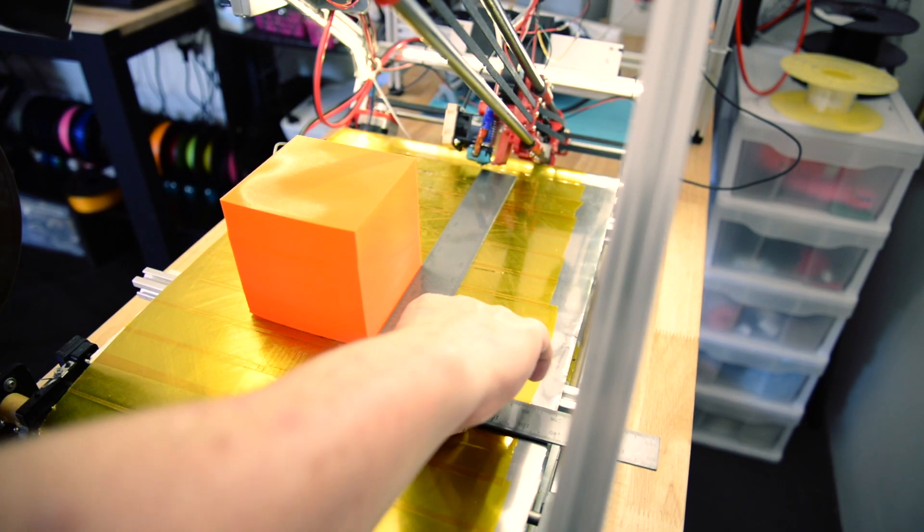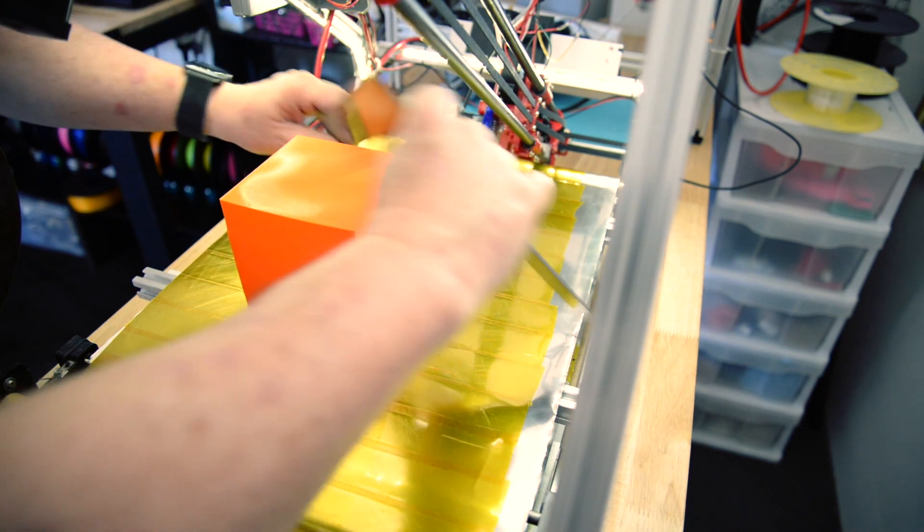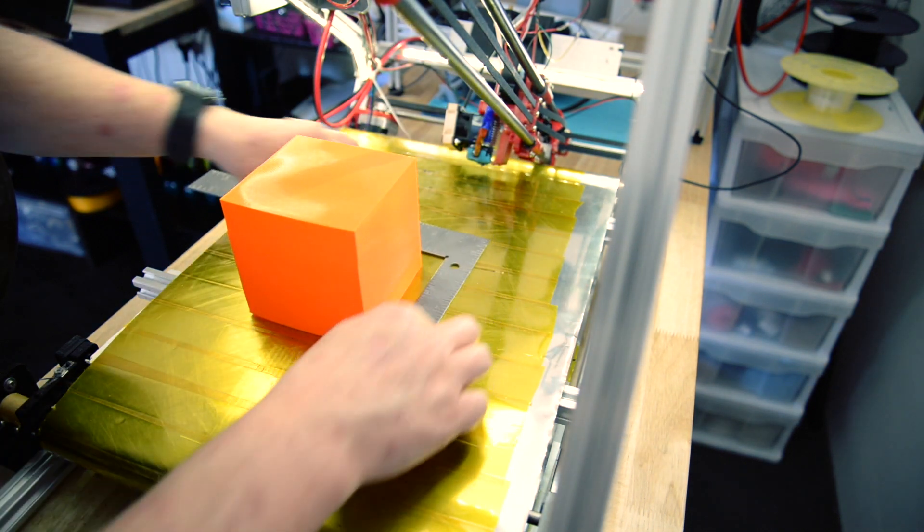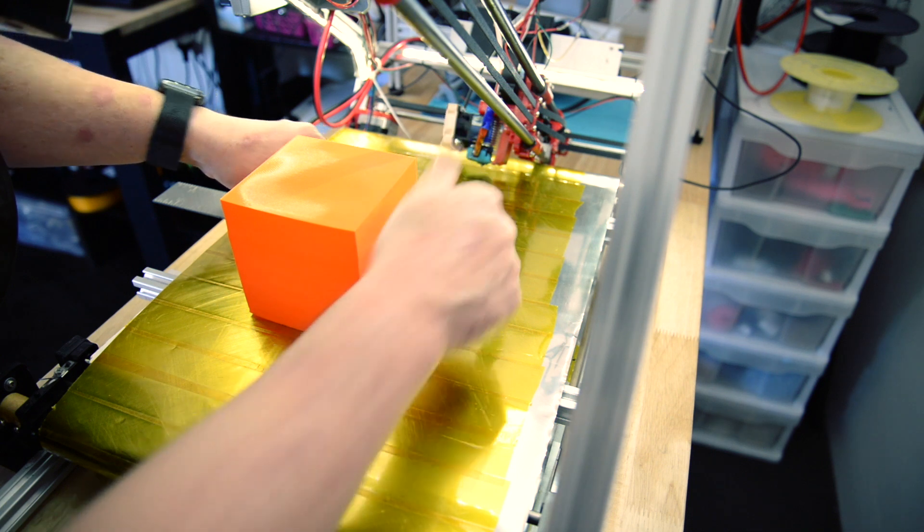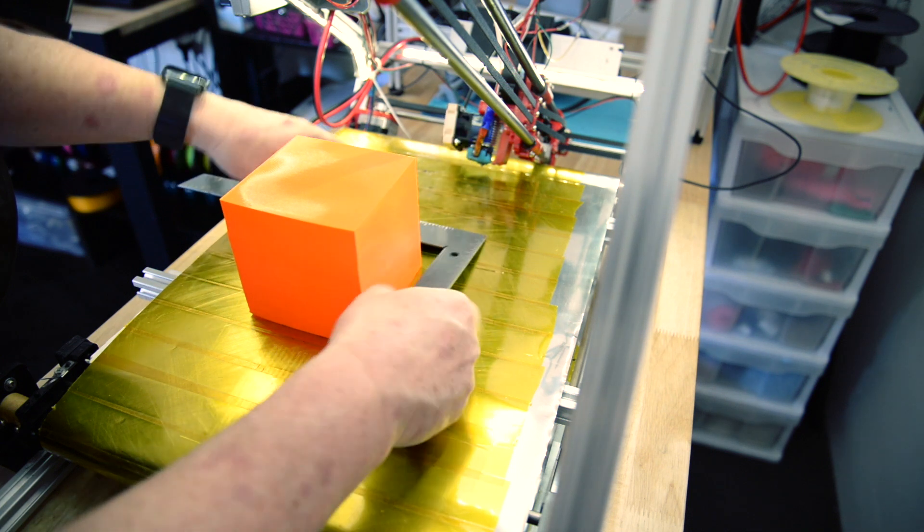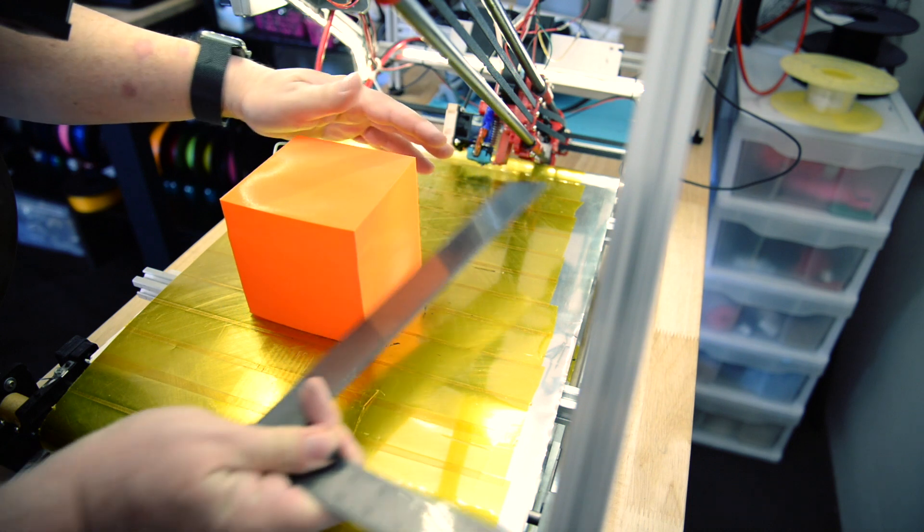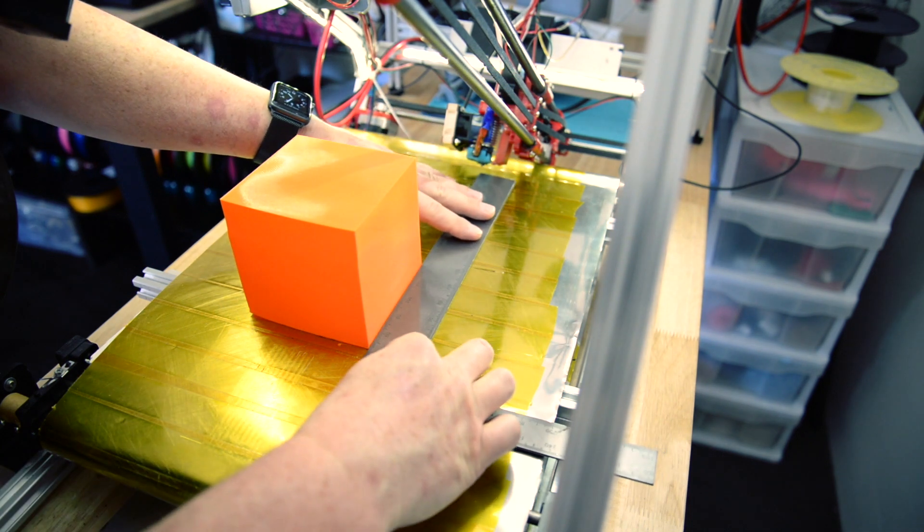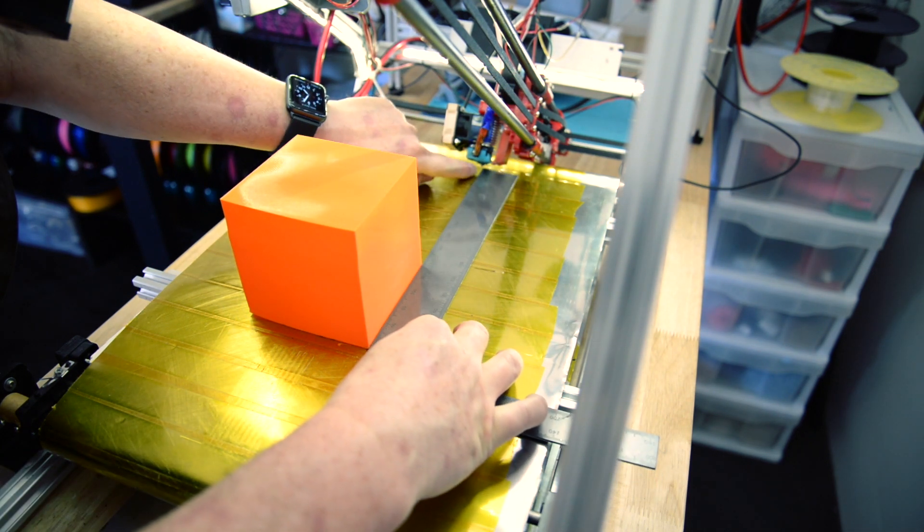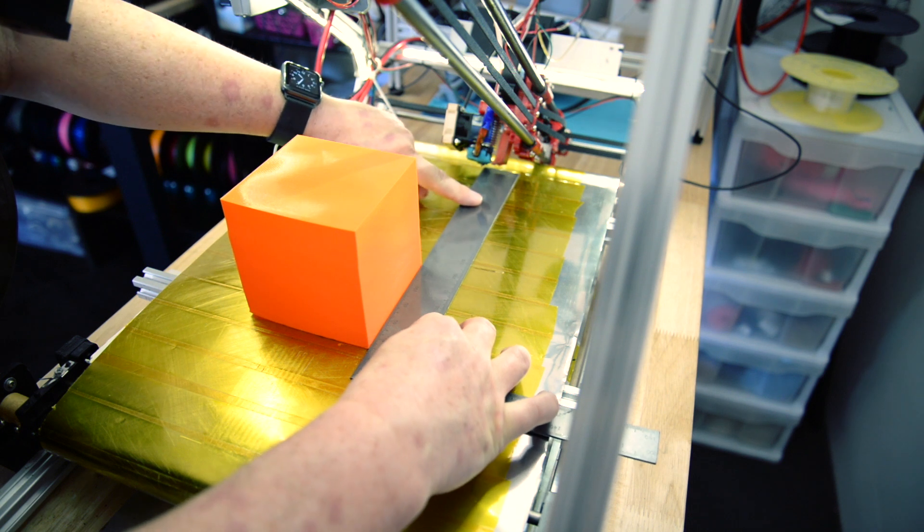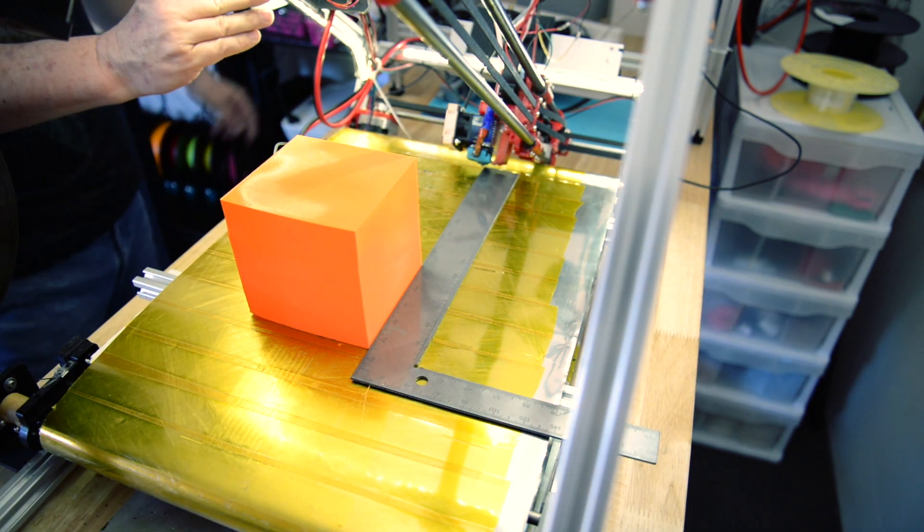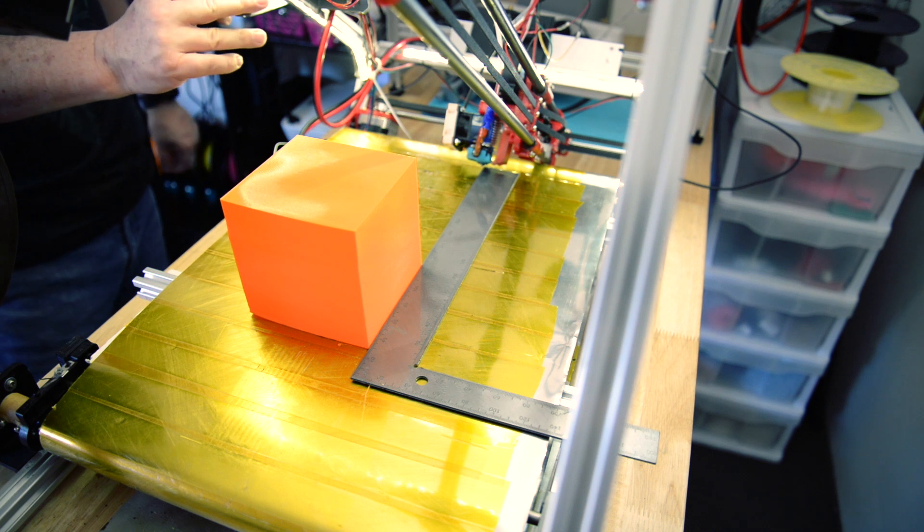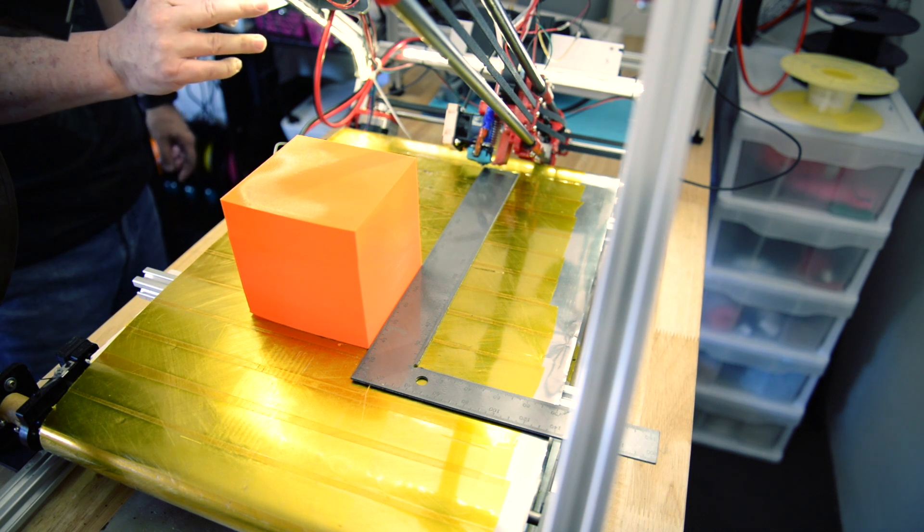So after printing the calibration cube, I left it on the bed. I'm not loosening it. The bottom, I just check it is square. I then take my ruler and put it against the side of the part and move the nozzle in line with it at the bottom of the ruler.